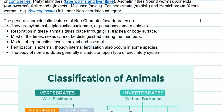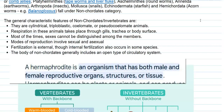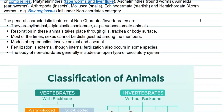Most of the time, sexes cannot be distinguished among members — they can be hermaphroditic in nature, meaning both sexes are present in the same organism. Most reproduction involves sexual as well as asexual modes. Fertilization is usually external, though sometimes internal fertilization is also observed in some species of non-chordates. The circulatory system in non-chordates is generally of the open type.